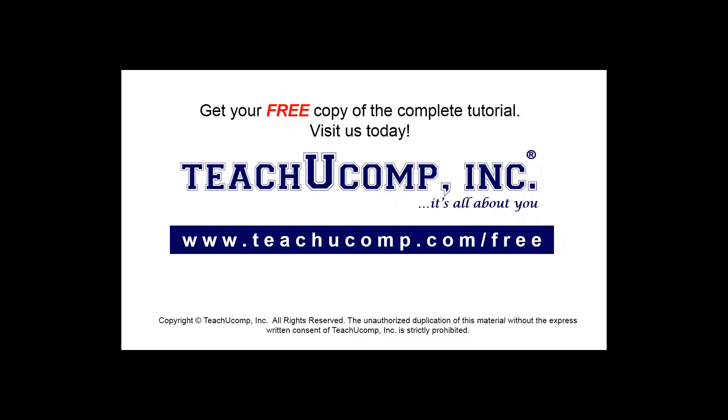Get your free copy of the complete tutorial at www.teachucomp.com/free.